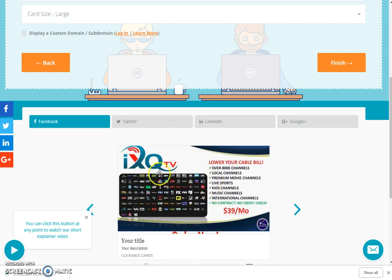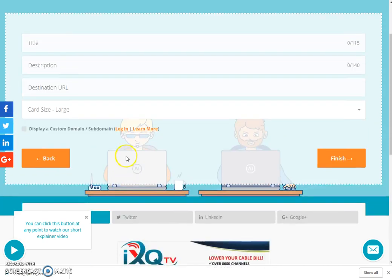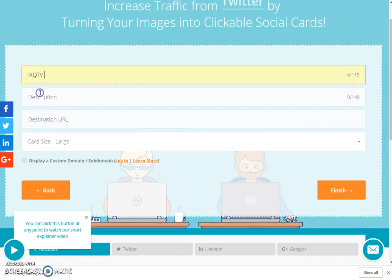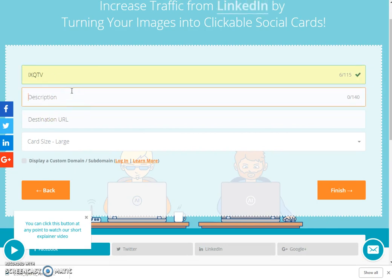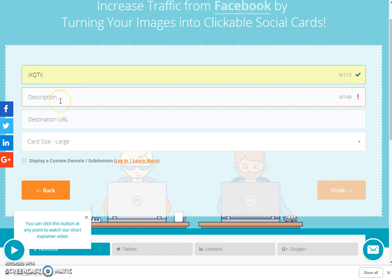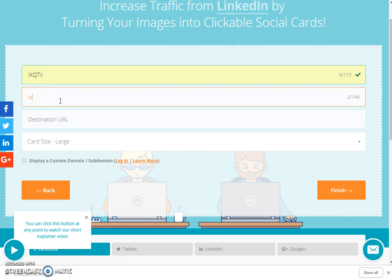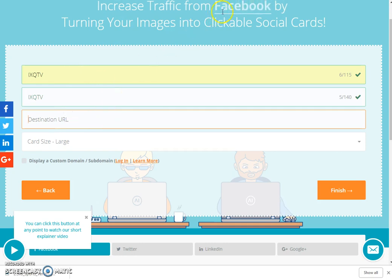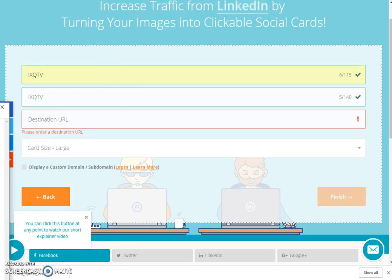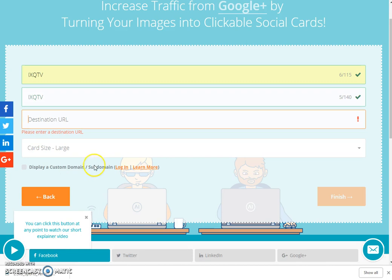I'll scroll down to show what I want to highlight about my channel — all the good stuff like how much it costs, the business options, six ways to get paid, all that. Then I go back up and it says give it a title — I'll call it IXQ TV. For the description, you've got 140 characters, so I'll just put IXQ TV twice because I just want people to know it's IXQ TV.